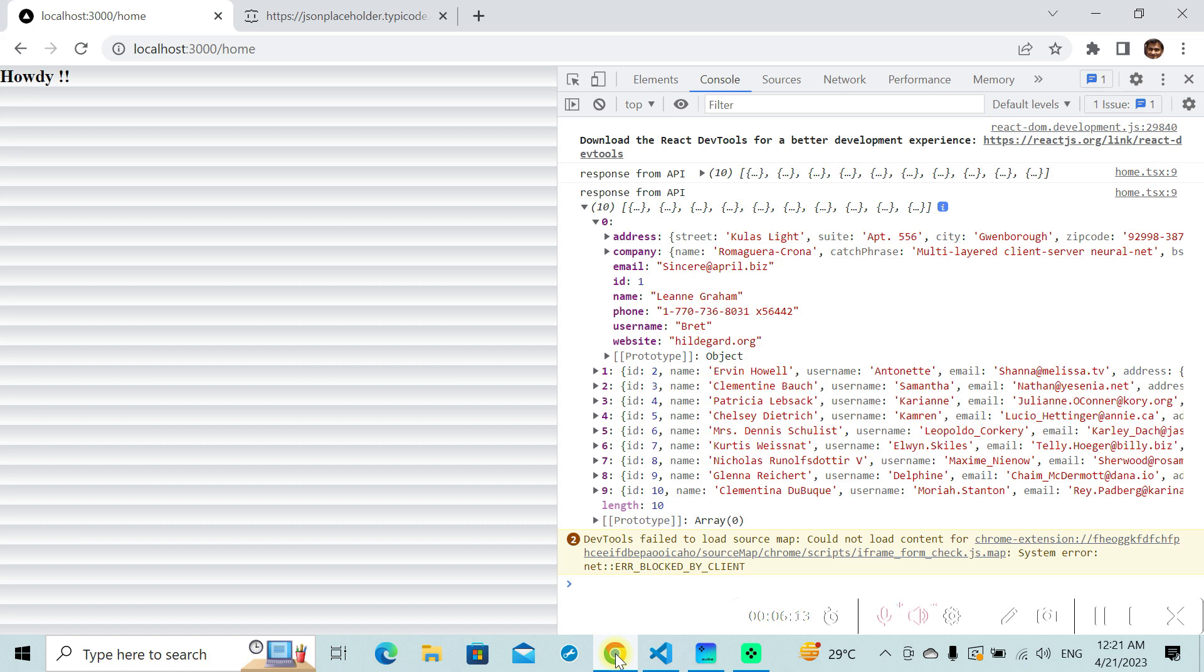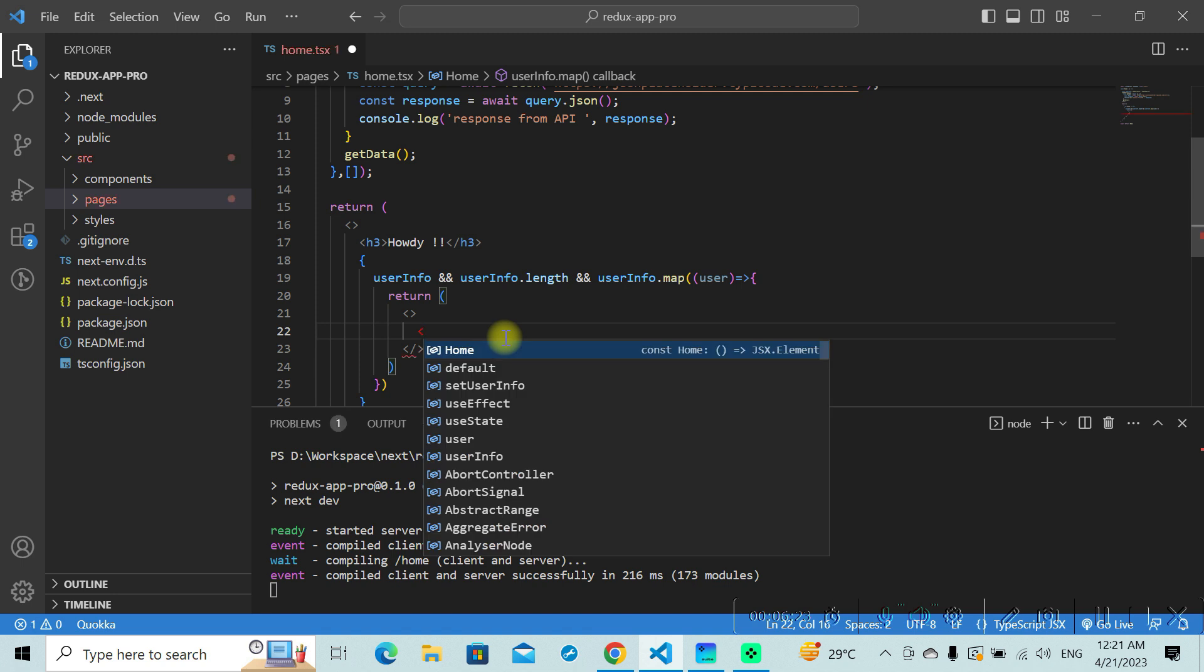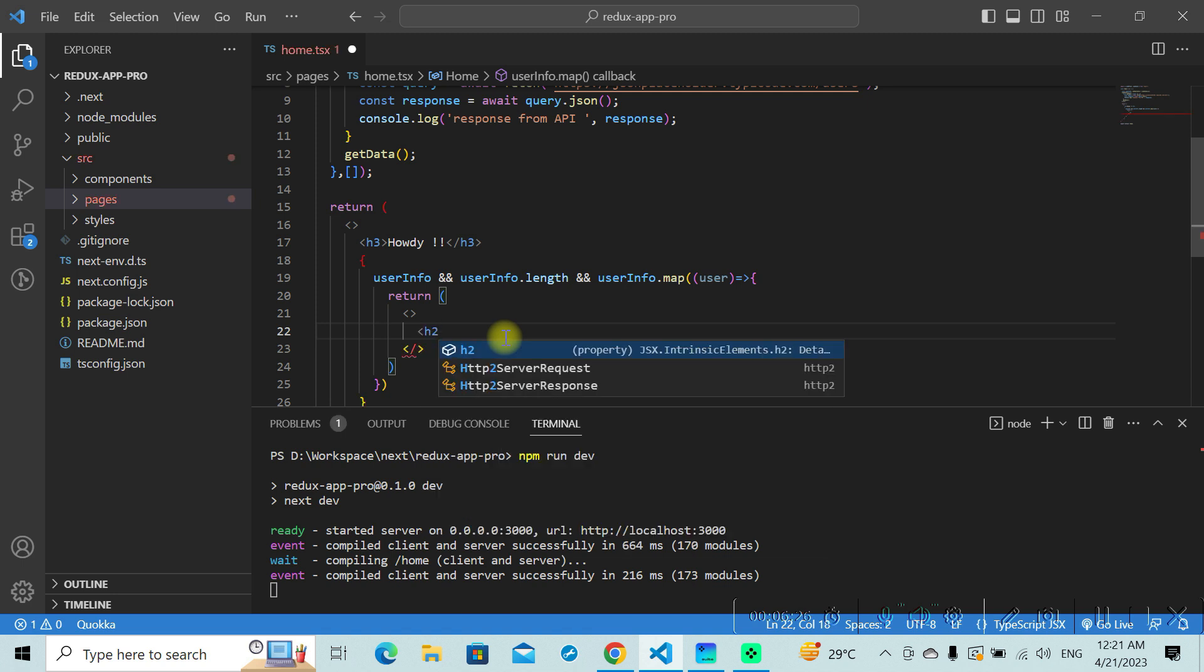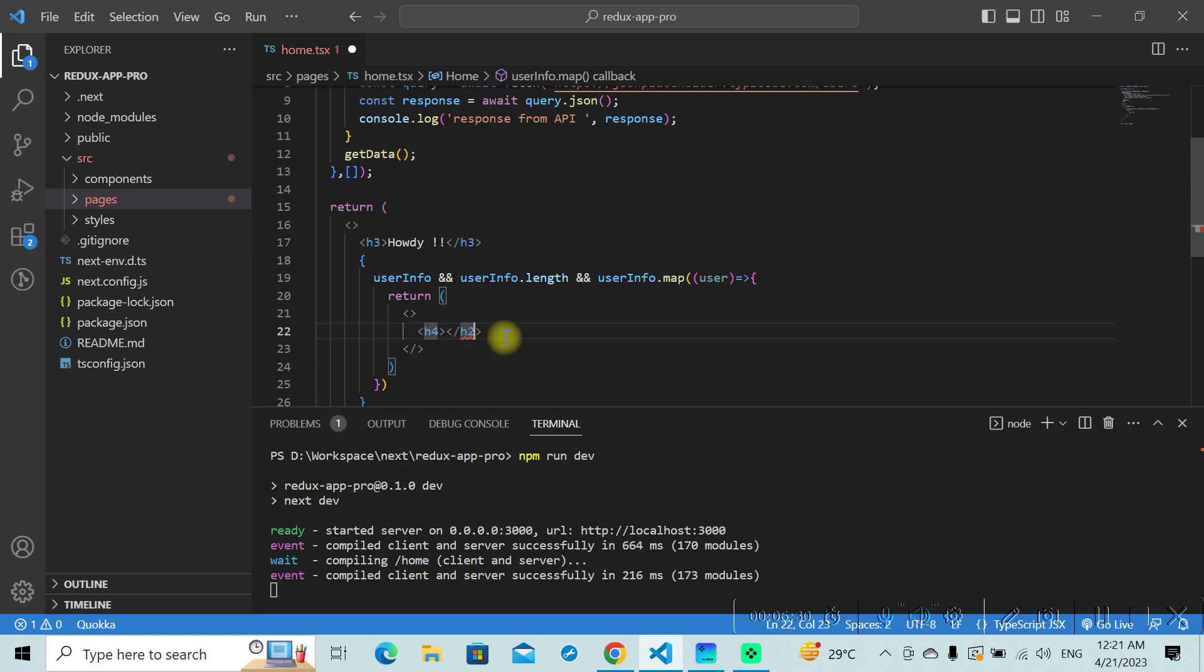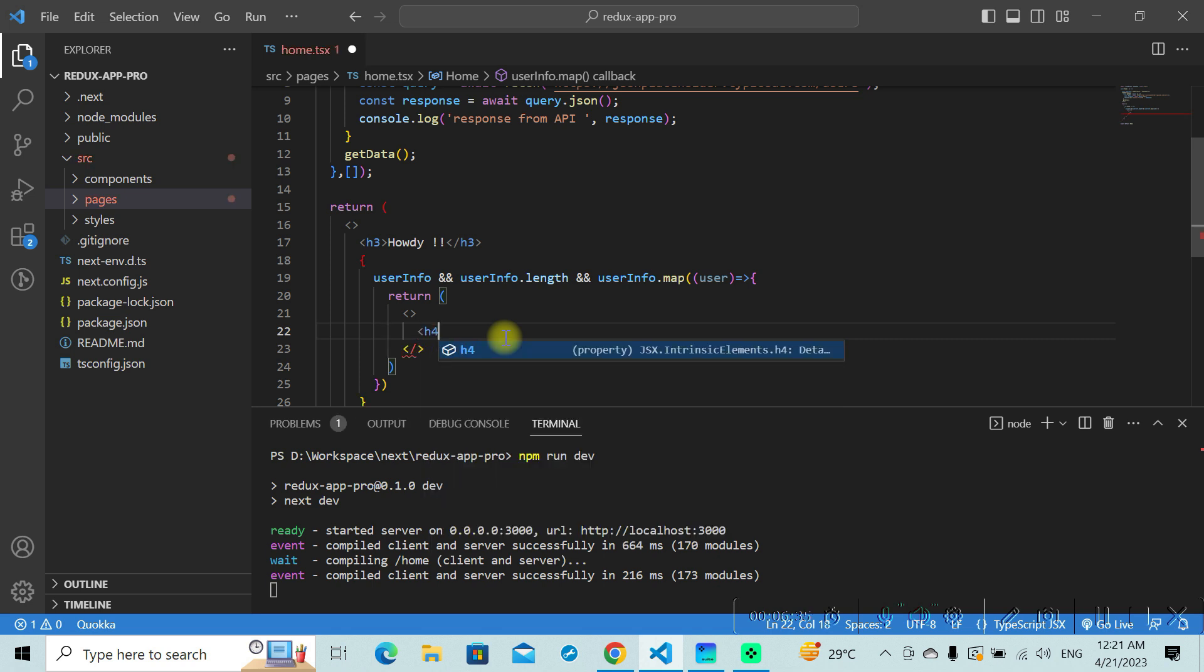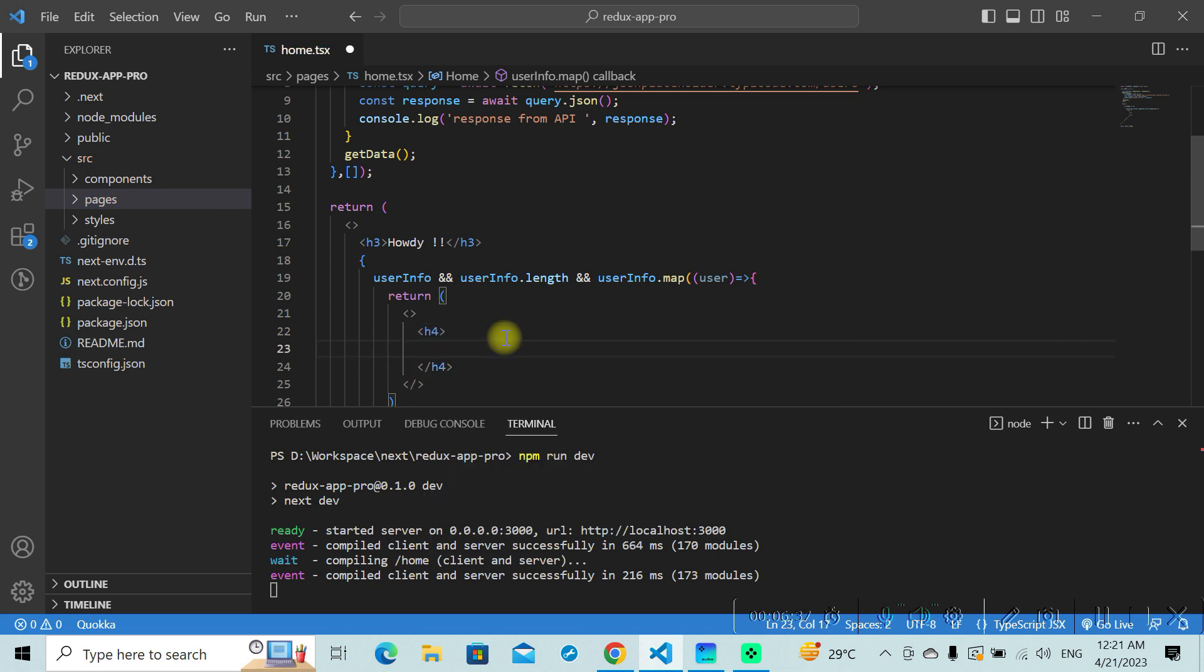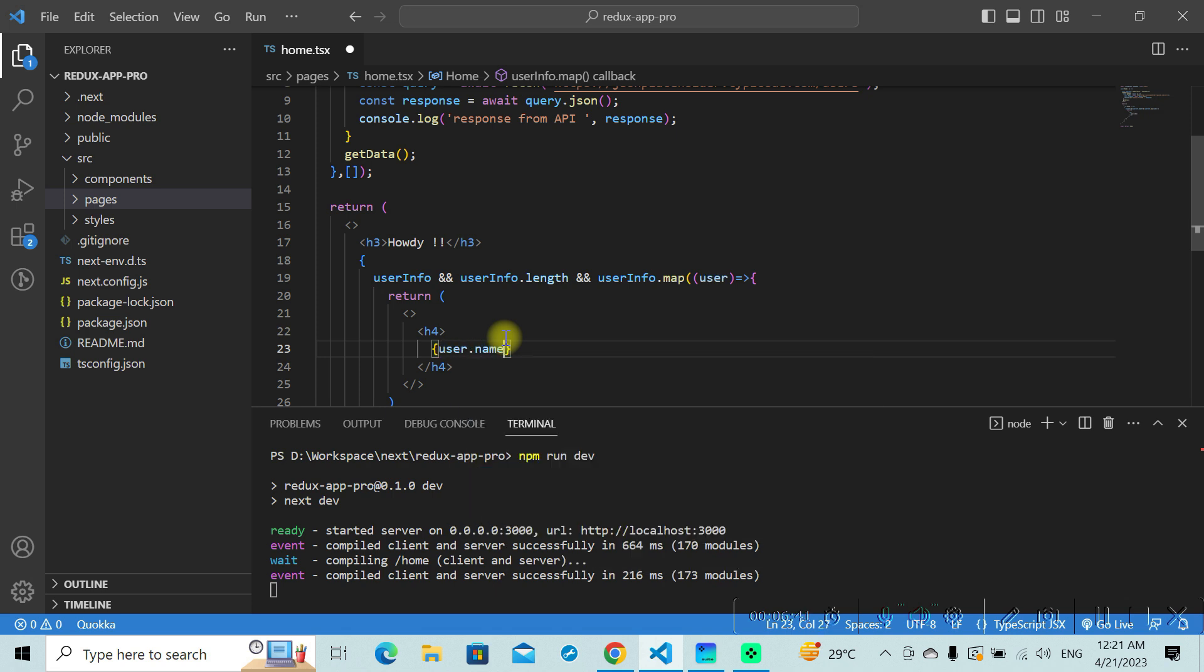Let's render the name of the particular user. In each case, I'll create an h4 tag here and I'll return the name of the user, which will be user dot name. And I can define this to be any.